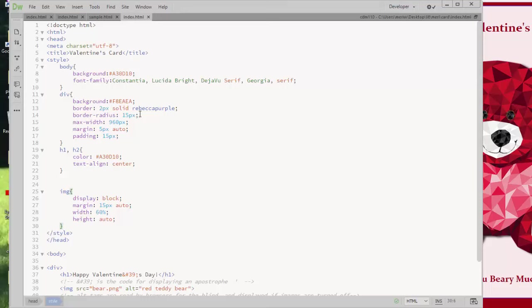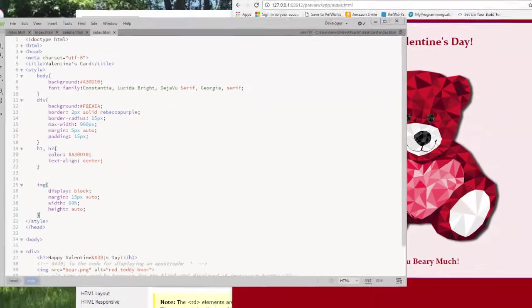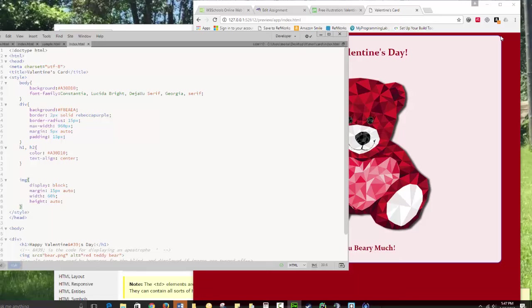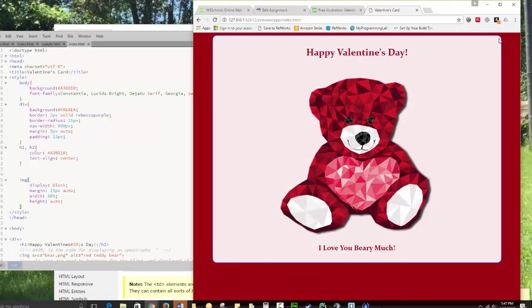I've set the border radius of my div to 15 pixels. That puts a curve on the corner. If you don't set the border radius, the corner will be straight edges.